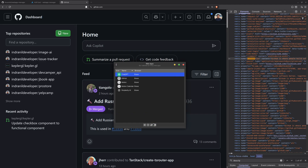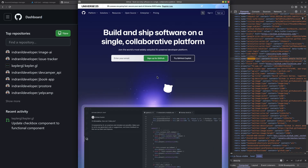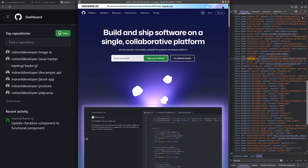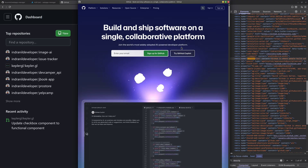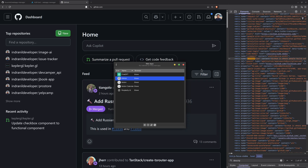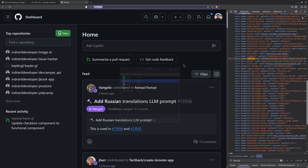I can just click OK. Now we have the GitHub web app. I can select it and open it using the launch button, and it will open GitHub. You can sign in to GitHub as well, or any other application of your choice.